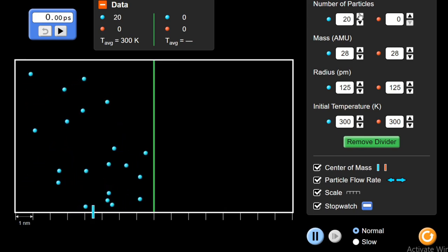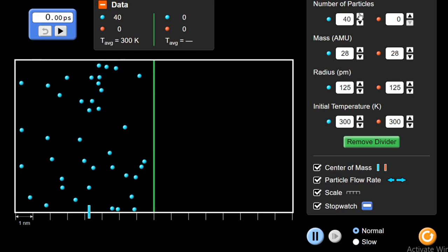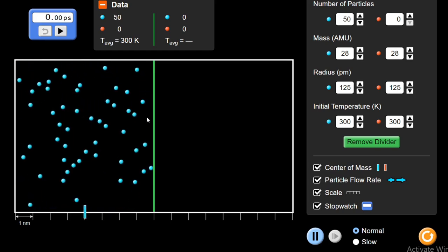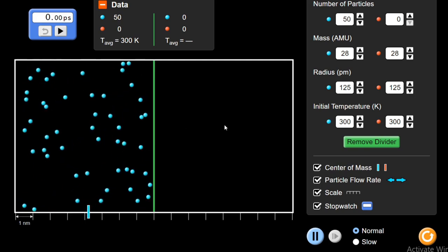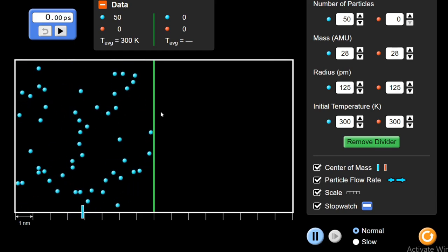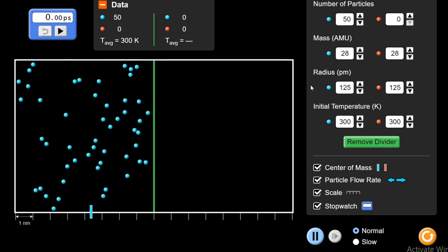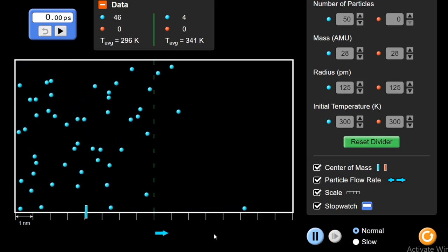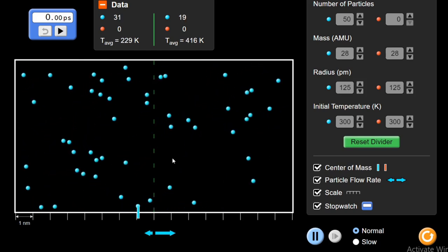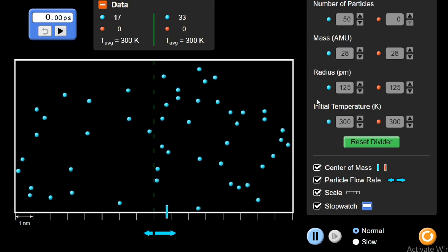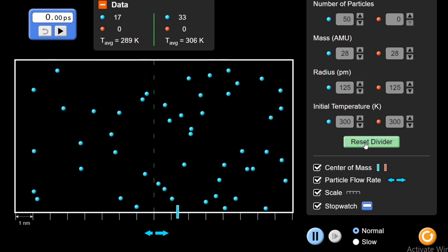If I increase the number of particles to 50, there is a larger difference between the concentrations — 50 particles on one side and zero on the other. The rate of diffusion should be higher because there is a large concentration gradient. If I remove the divider, they will diffuse faster, and will move until the particles are evenly distributed in the whole container. This was our experiment with only the number of particles.